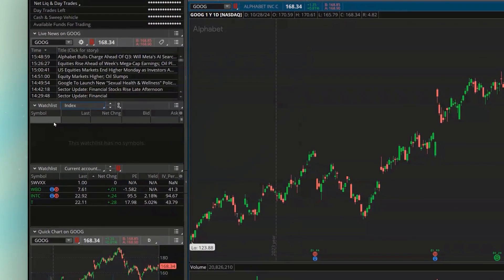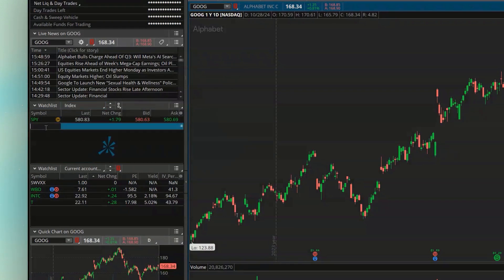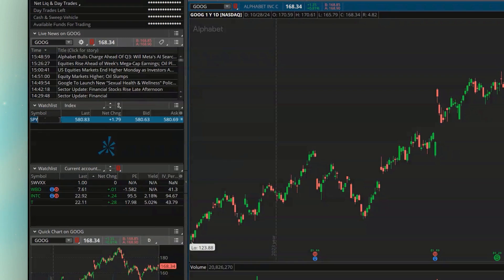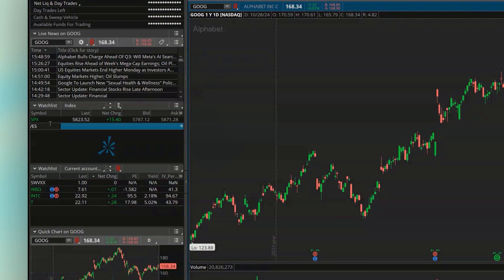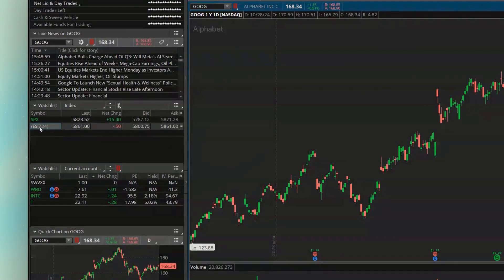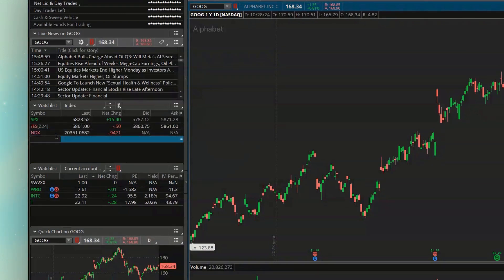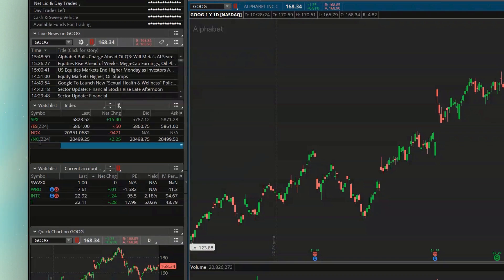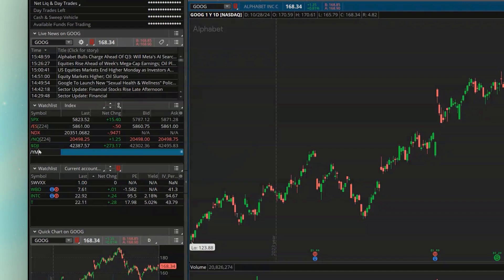I can keep track of what the overall market is doing anytime I need to, simply by looking over here on my side panel. For this watchlist I'm going to use the actual index itself — SPX — and then add the future symbol for the S&P so I can track what the S&P is doing in after hours. I'll also add NDX and the futures for the NASDAQ, then throw in the Dow Jones and the Dow Jones futures as well.